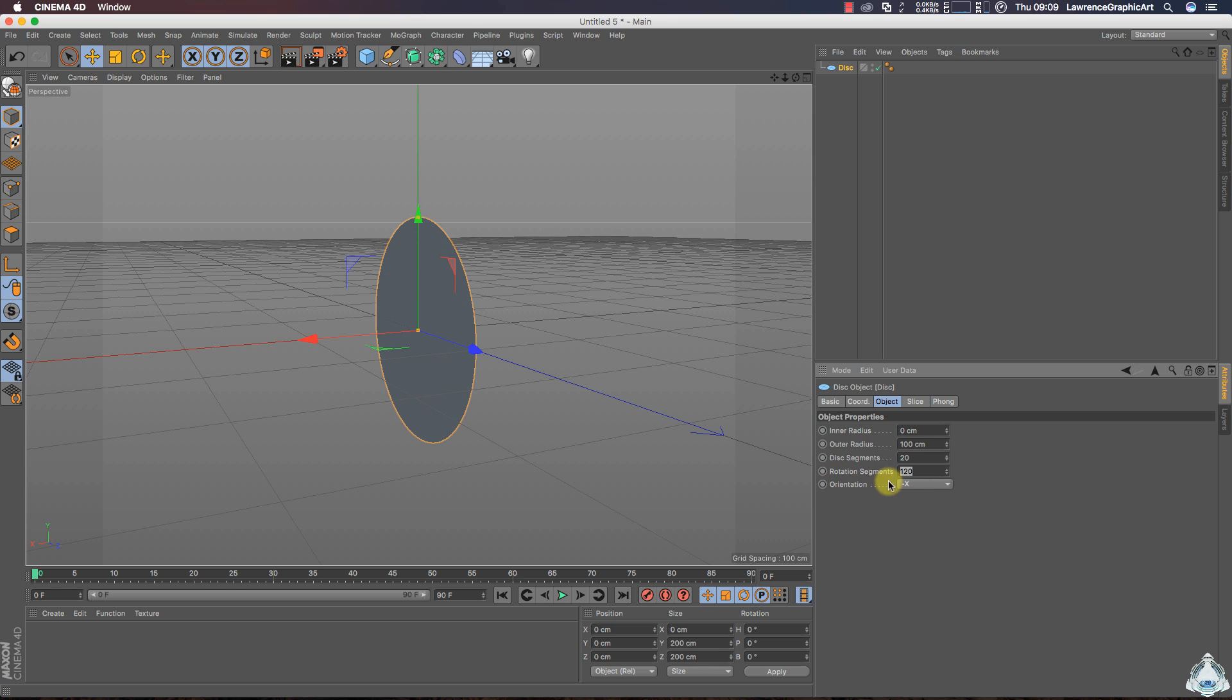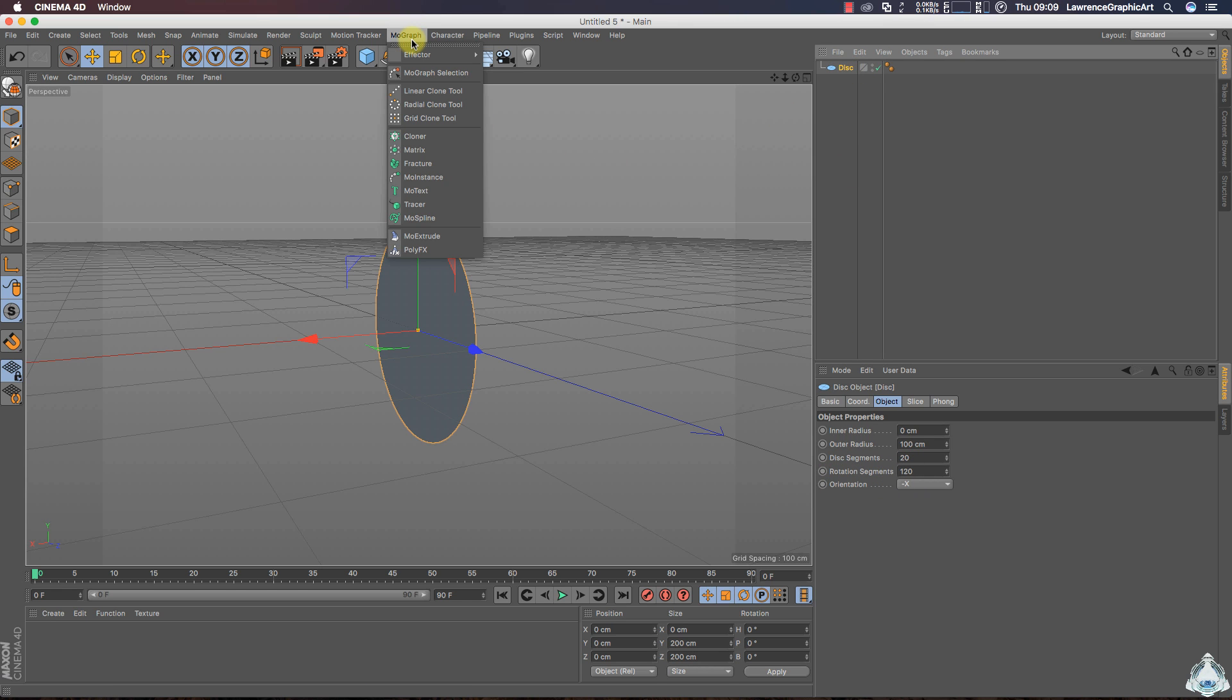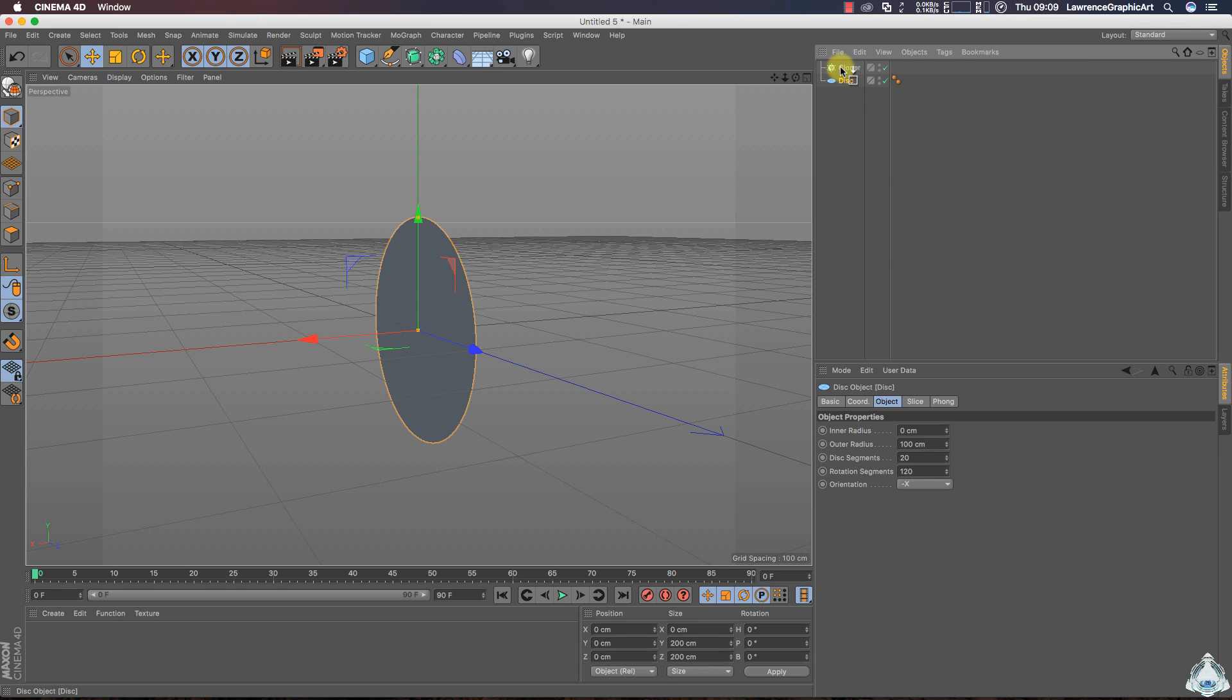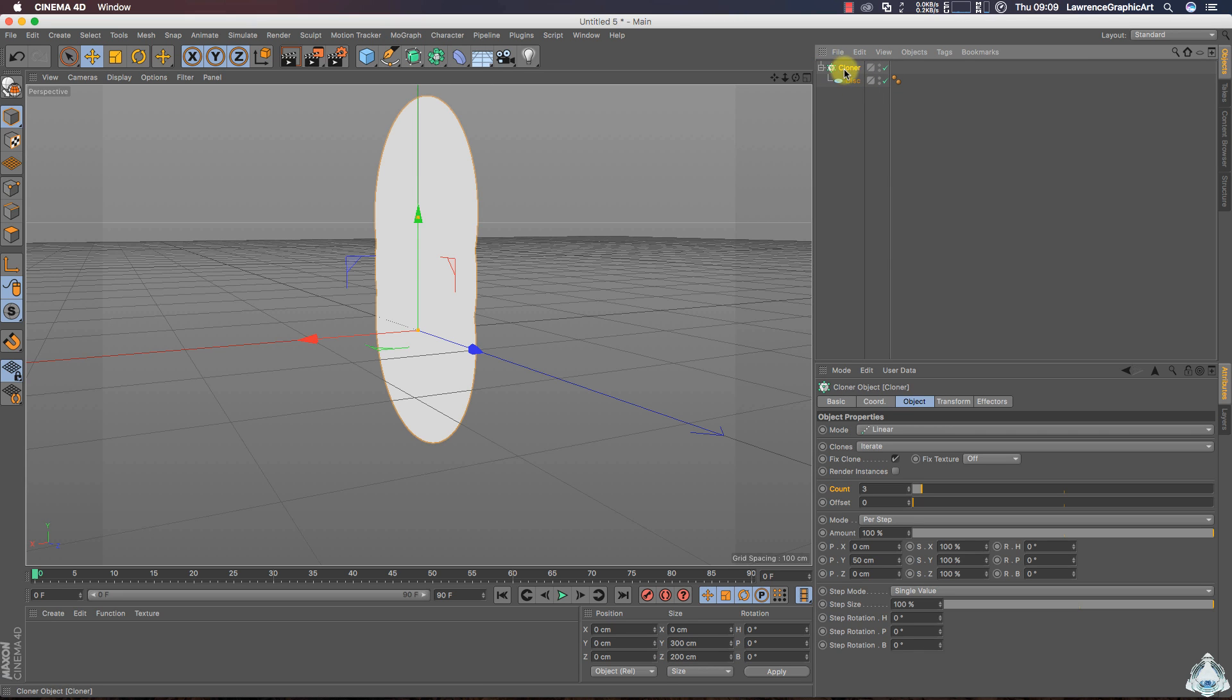Alright, so select this and let's go to the MoGraph menu and let's create a new cloner. Select this and make it a child of the cloner object. Alright, select cloner, select py like 0.